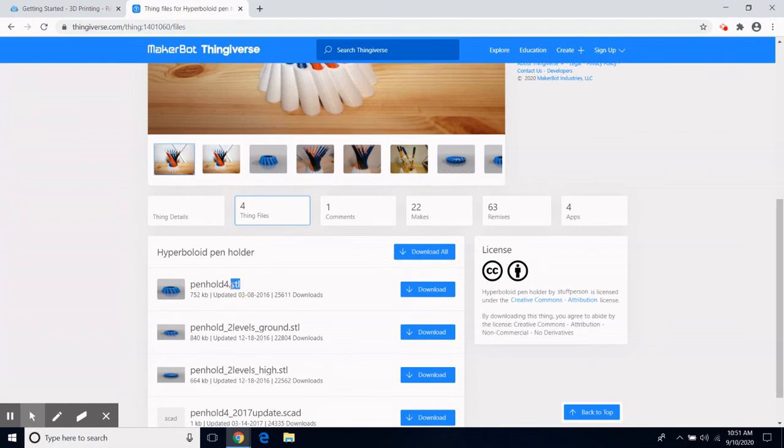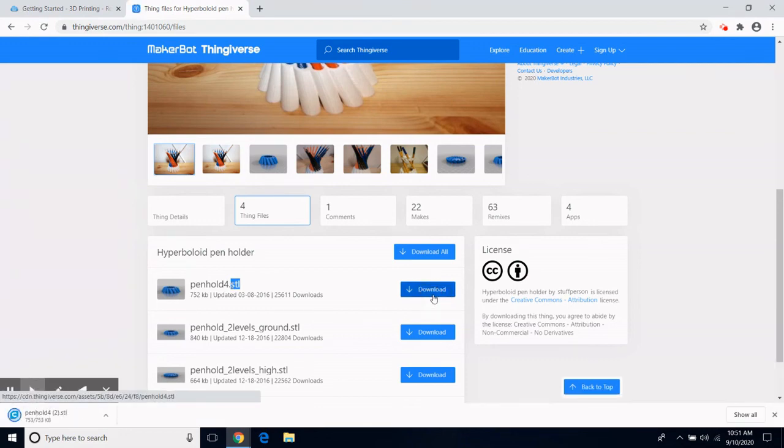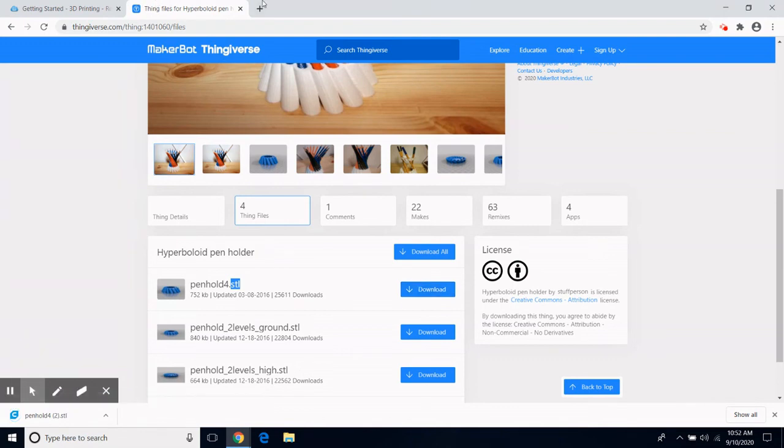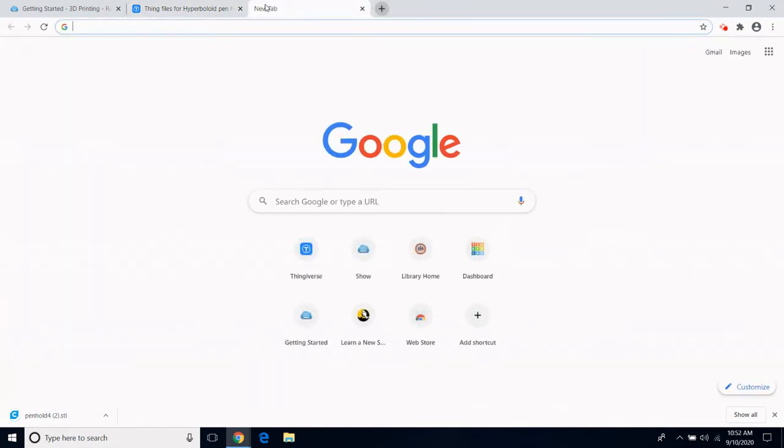Be sure to submit designs in STL or OBJ format. I click on Download to download the file. Now I need to go to the library's website to submit it.